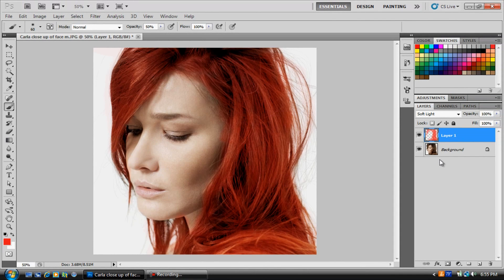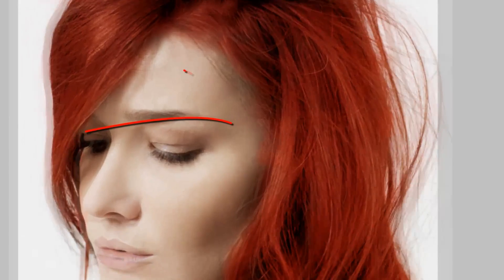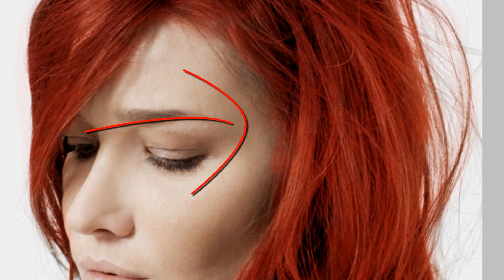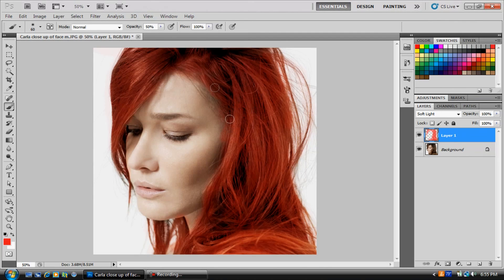Let's see what we started with versus what we've ended with right here. This is a little bit choppy in areas, but again, this is just a shorter video just showing you the basics of how to do it. You can always go up here and touch it up. But yeah, that's pretty much how to change hair color in Photoshop CS5.